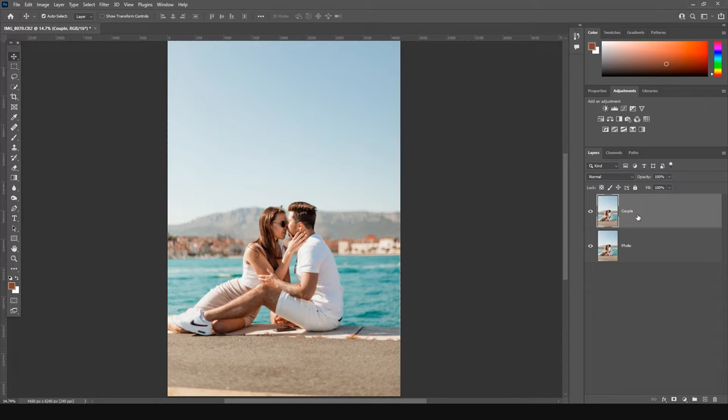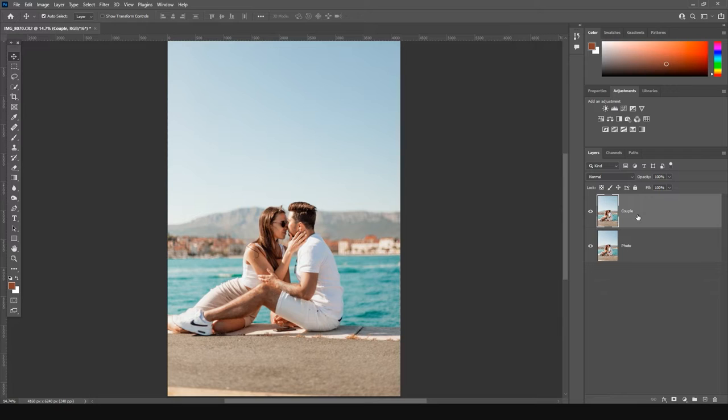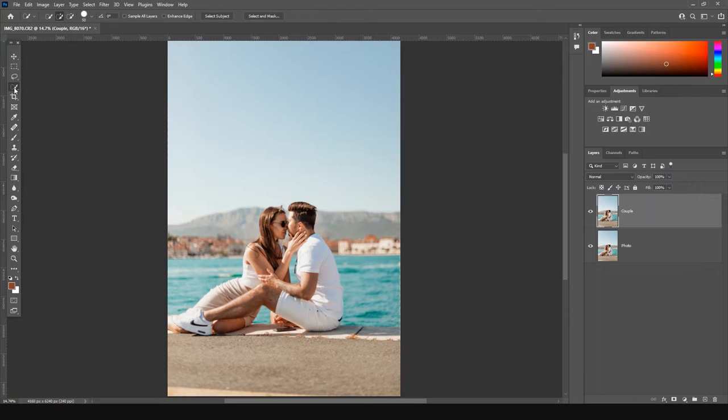In the next step, we need to separate our subject from the background because if we're going to manipulate the background, we need our subject to stay completely safe. To separate the subjects, we need to select them first. To make a quick selection, just go to the quick selection tool and click on the select subject button.